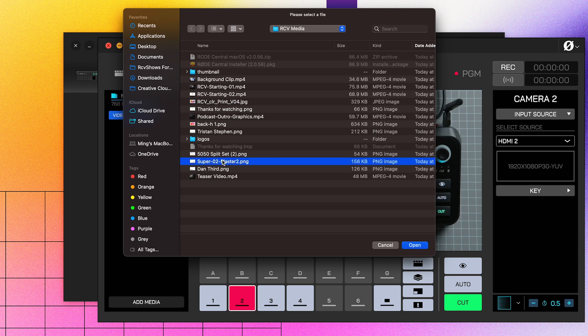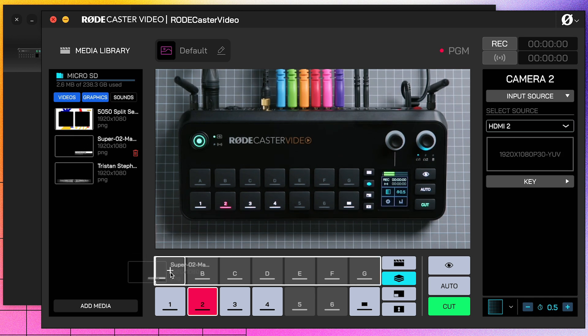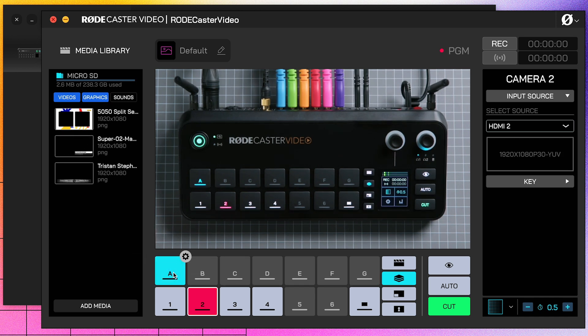Here, you can import your image files to be used as graphic overlays. You can import PNG or JPEG files with resolutions up to 1920x1080, but if you'd like your overlay to have a transparent layer, you'll need to use a PNG file. Once they're added to your library, simply click the Overlay button and drag one of your images onto one of the seven buttons. Let's grab this super and put it on A.